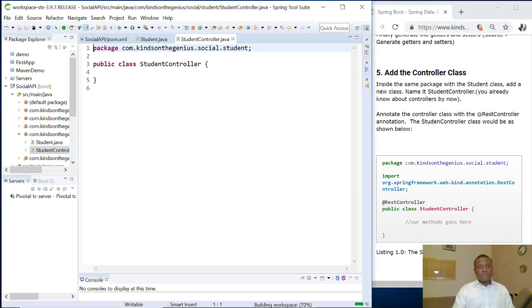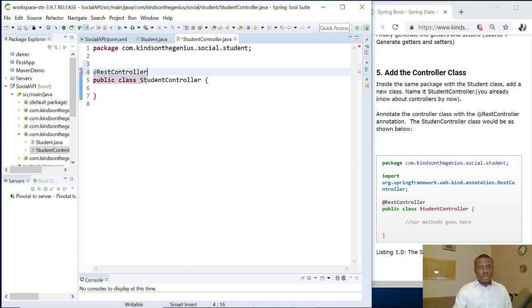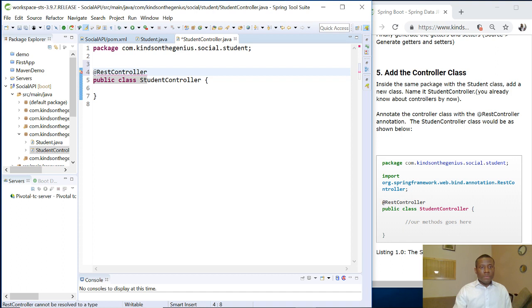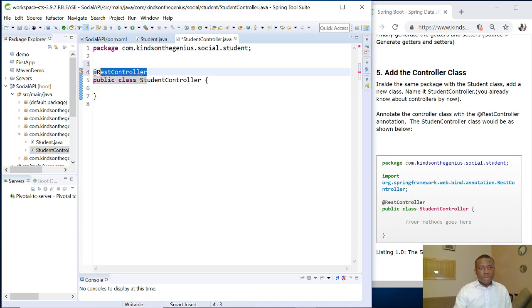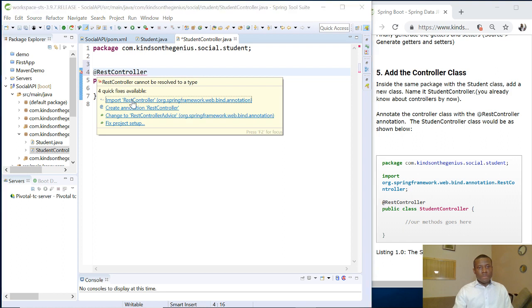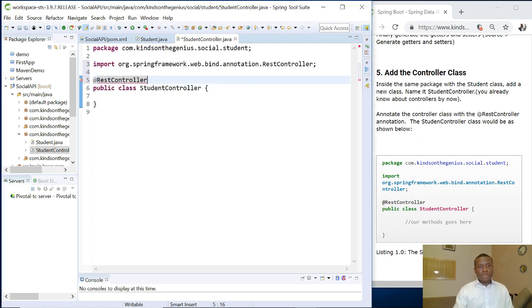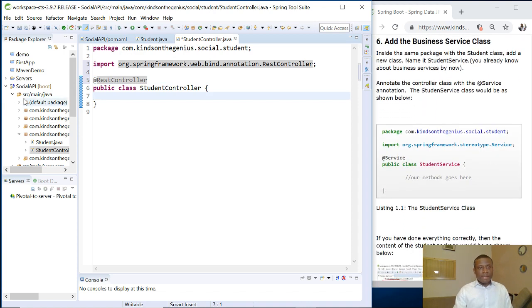So again, remember you need to annotate this class with @RestController. So control shift O to add the imports. So @RestController. So let's see us. So this is what we have. You have imported from here. Fine. So that's all about this for now.